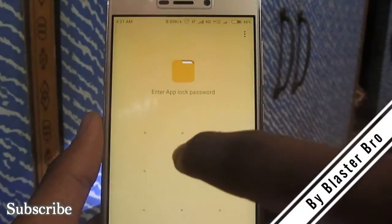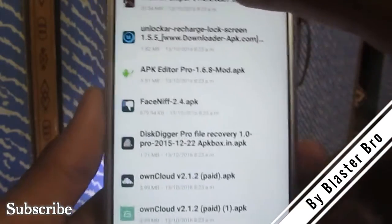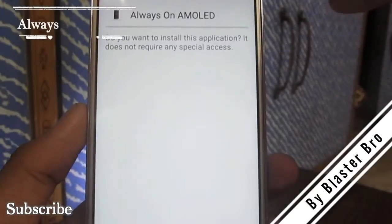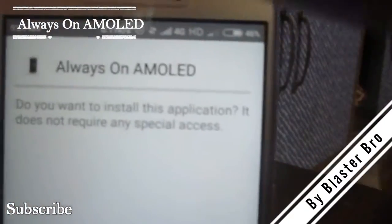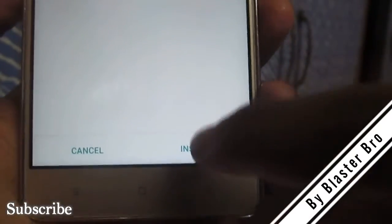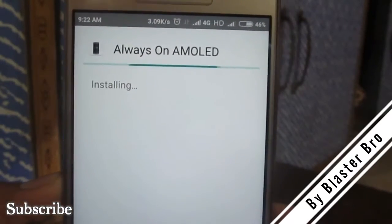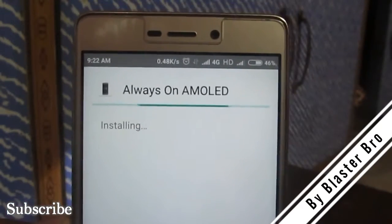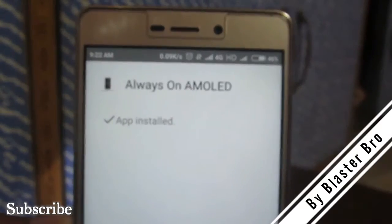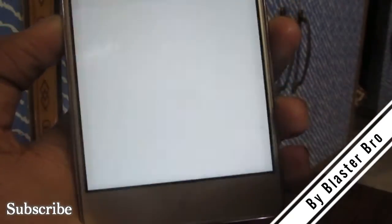I will give the link to the APK in the description box, so you don't have to worry. I'm simply installing the APK right now — just wait a second. Here's the APK: 'Always On AMOLED' — see the name clearly. I'm now going to install it; it's going to install in a minute, have patience. If you get any problems during this tutorial, please comment in the comment section.